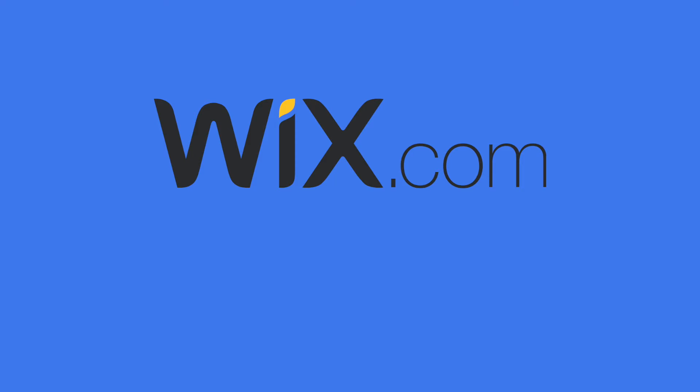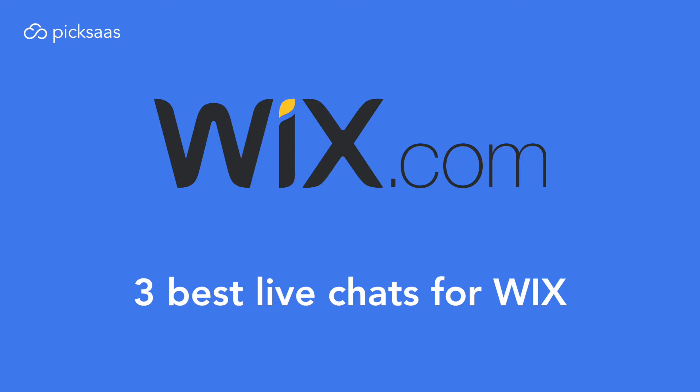So we present you the ranking of the three best live chat solutions which are best integrated with Wix, so they provide a special plugin you can install directly at your Wix website.